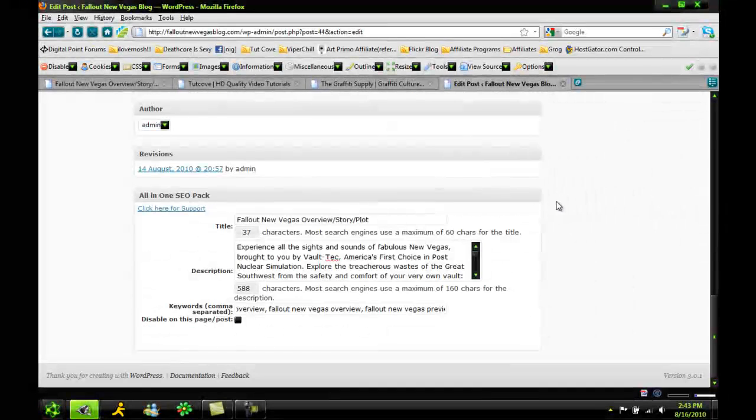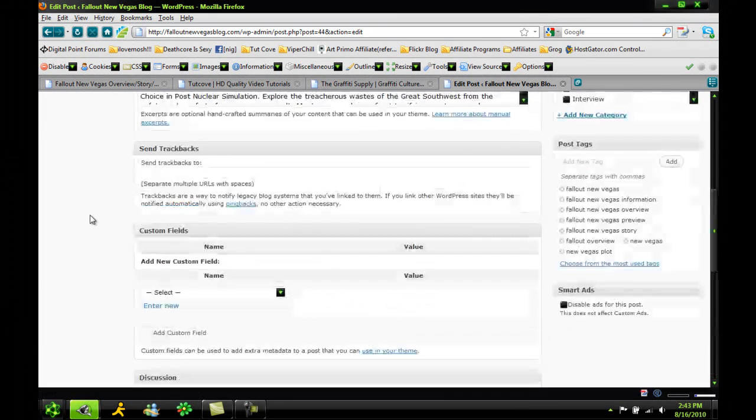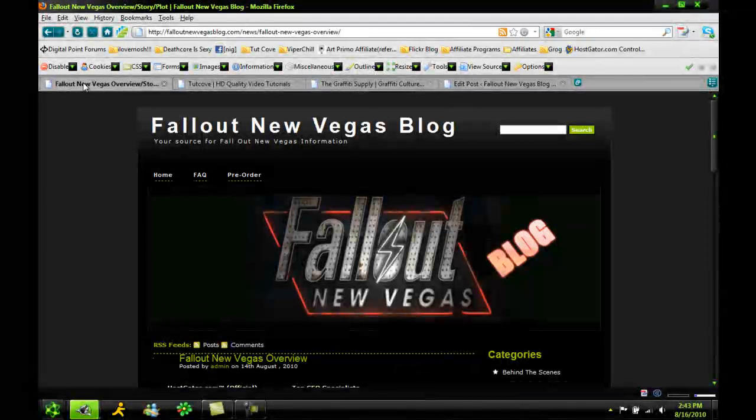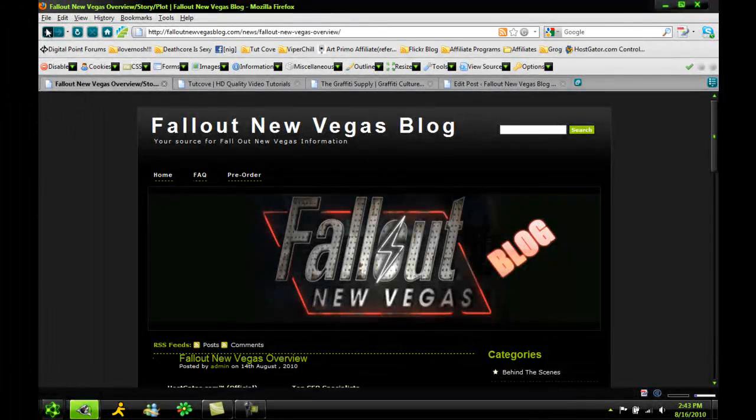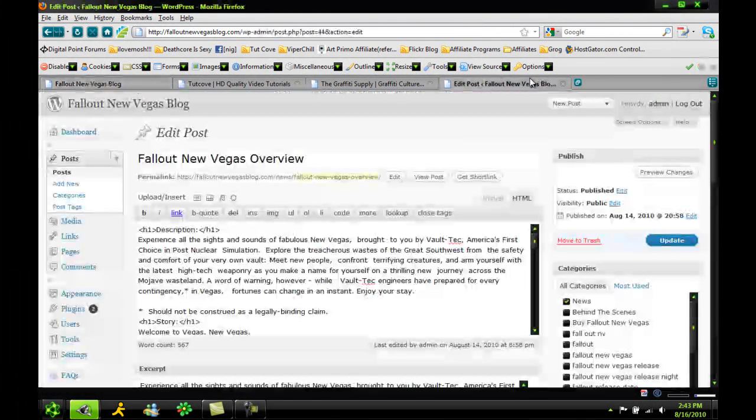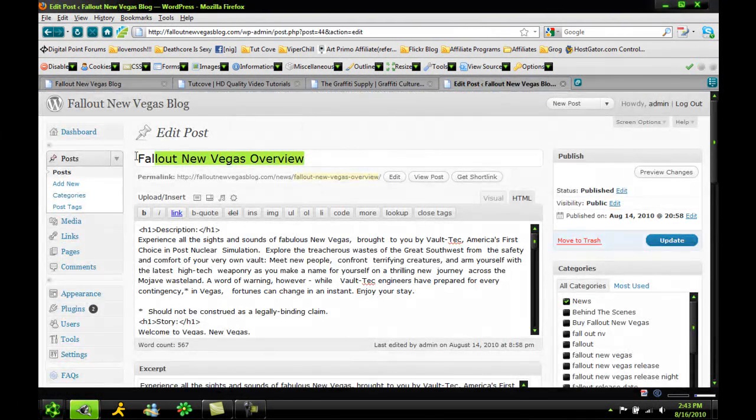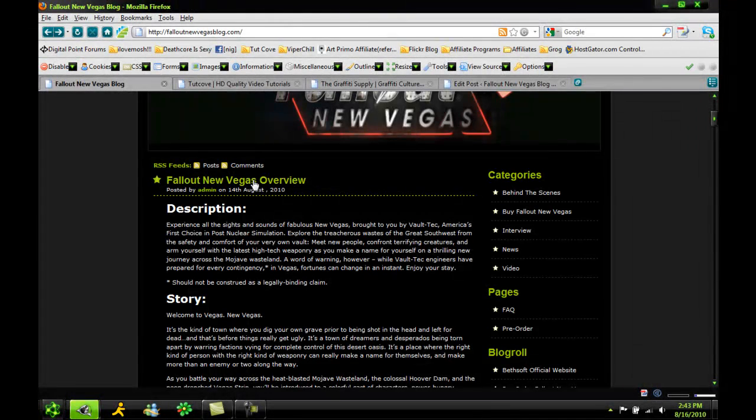So as you can see down here, I made the title Fallout New Vegas Overview Slash Story Plot. If you go to here, you'll see it up at the top, Fallout Vegas Overview Story Slash Plot. But if you go back, you'll see it just says Fallout New Vegas Overview.